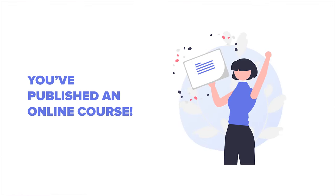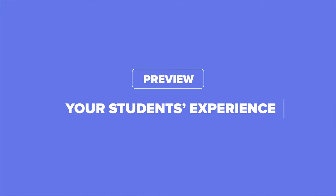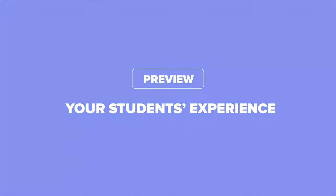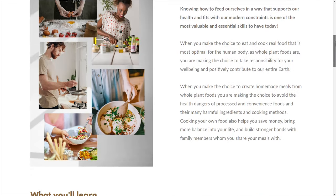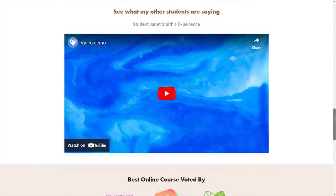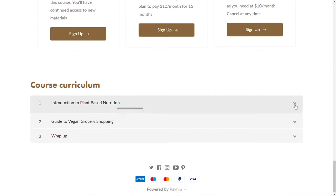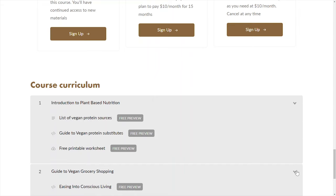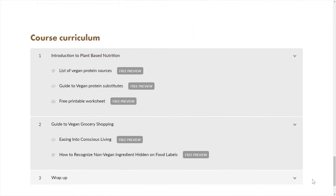Congratulations! You've just published your online course. Now let's take a look at what your students would experience from start to finish when they purchase your online course. This is the sales page or landing page that they'll see. By default, your course sales page comes with a curriculum section listing all of the lessons you've published. They can also see a free preview badge if you've enabled free previews, and can click to access those lessons without paying.